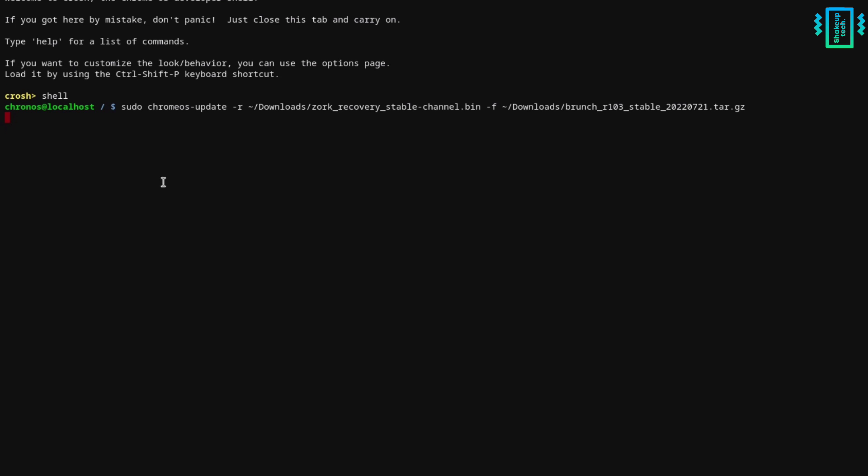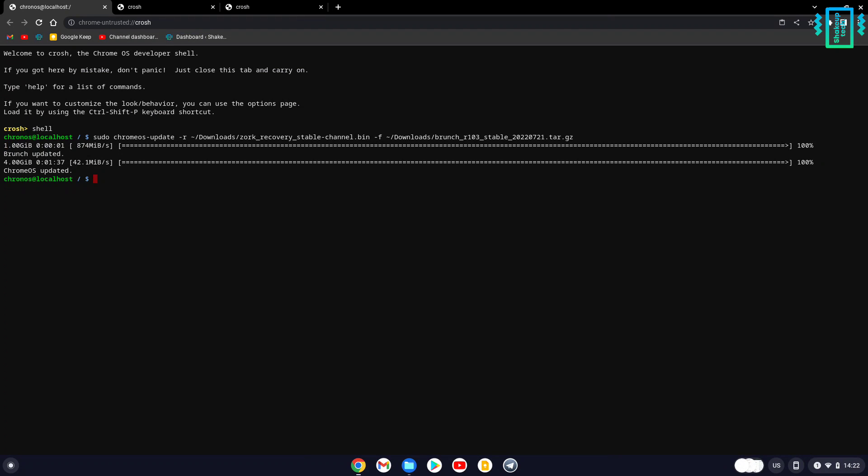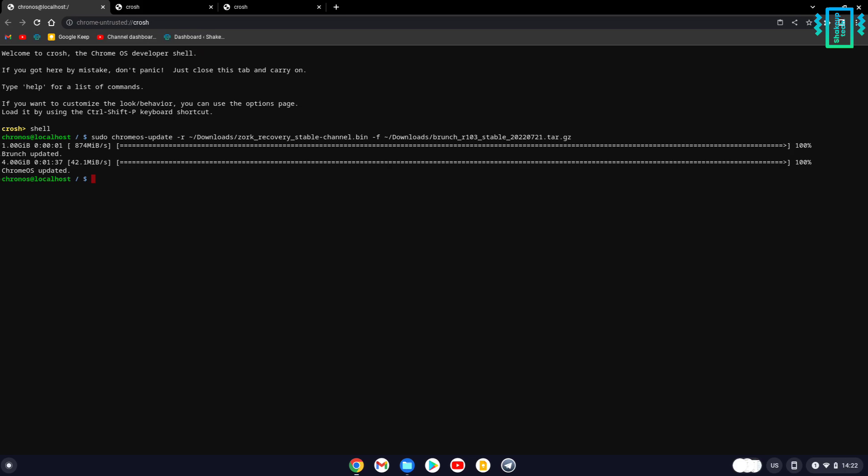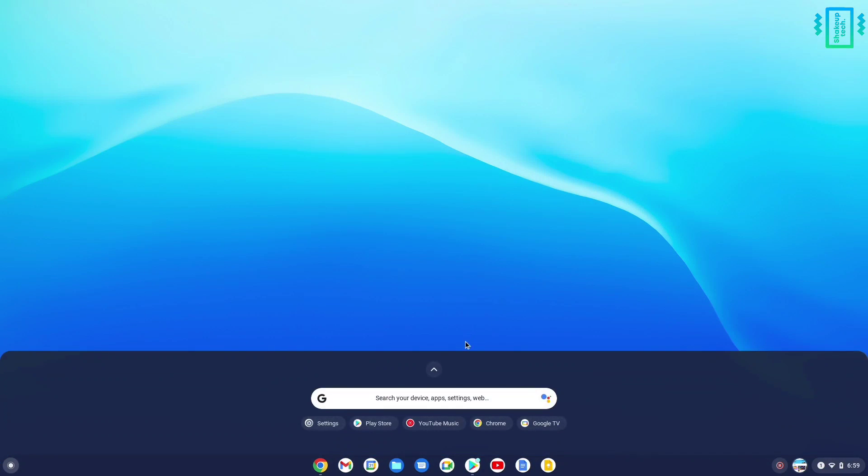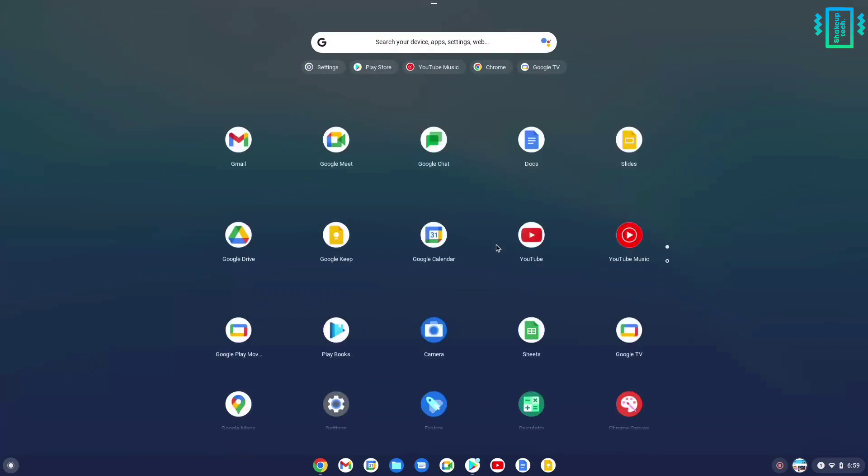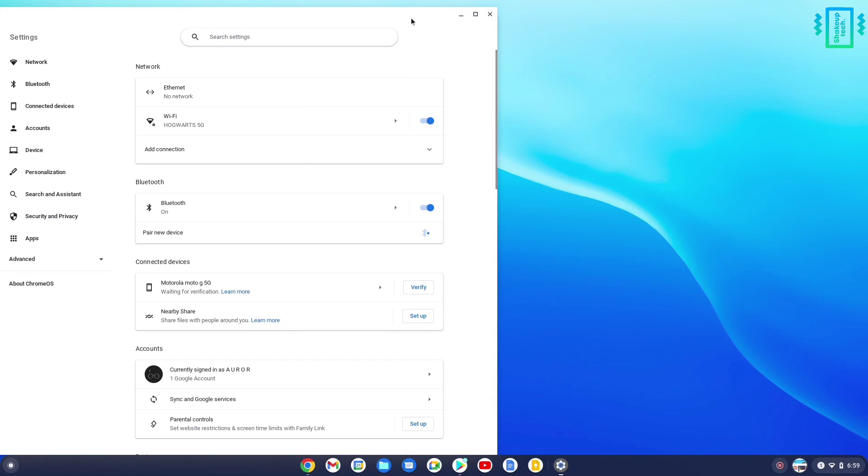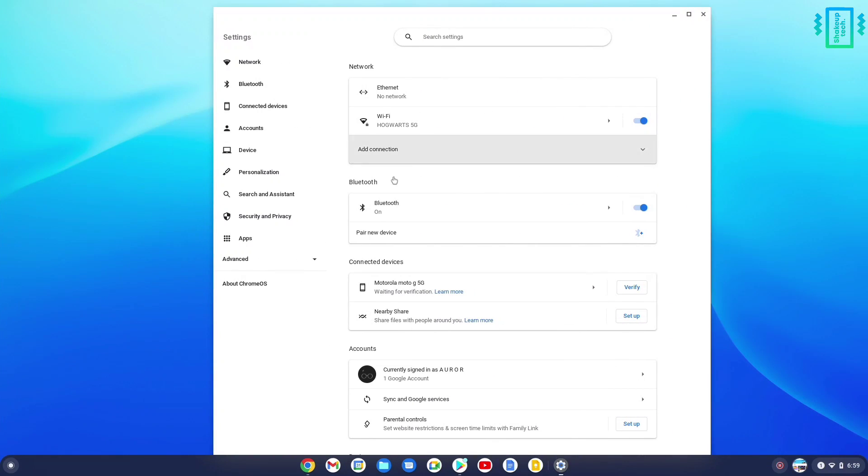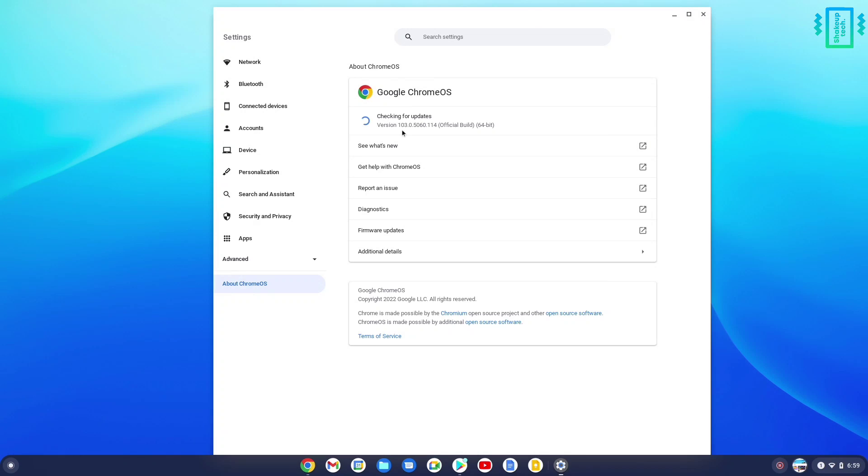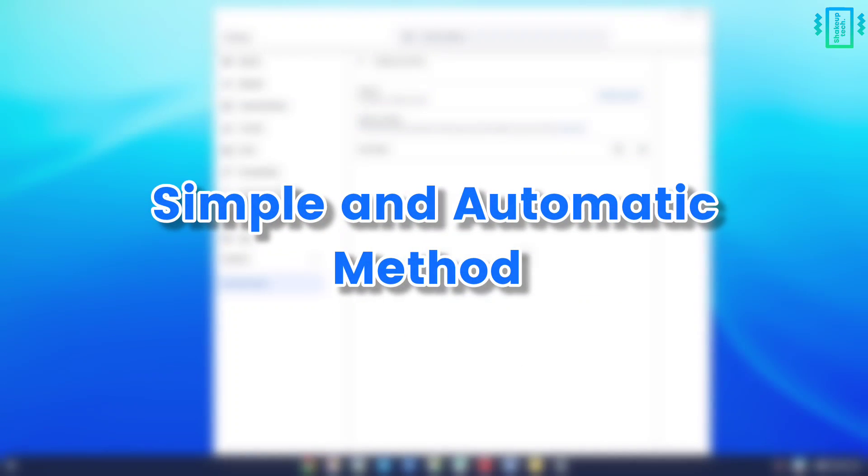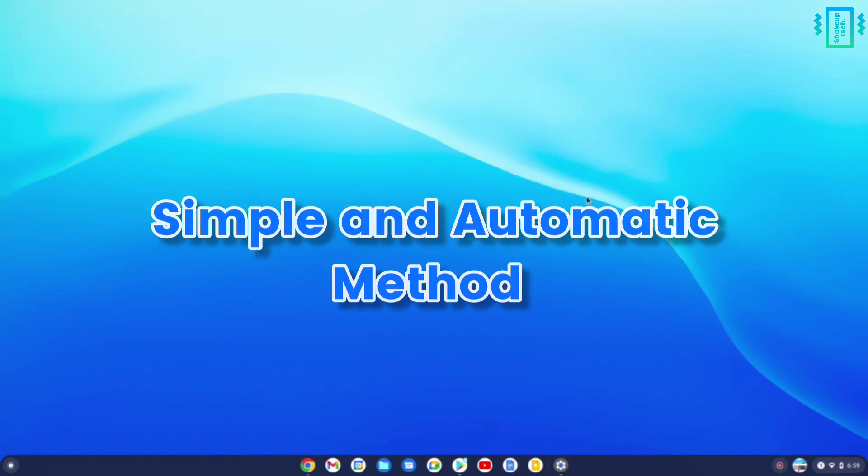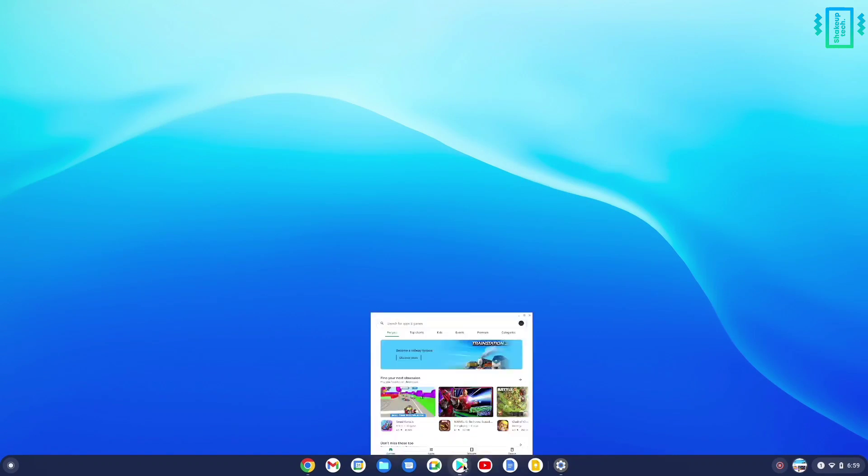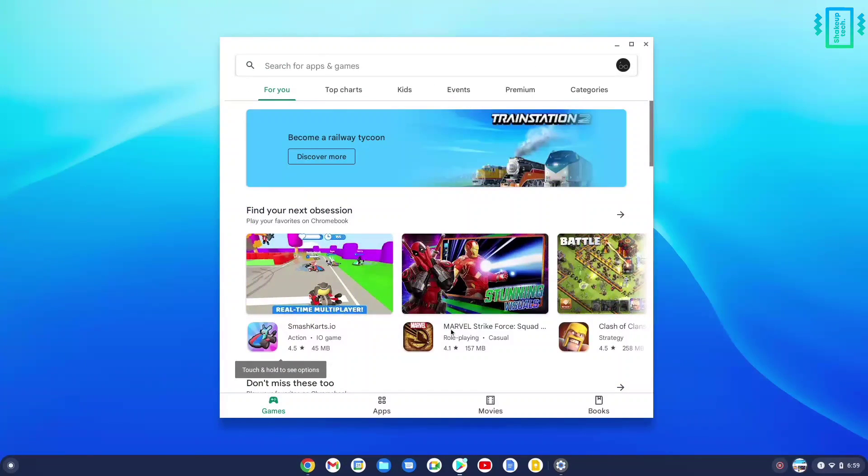It will take a while but the installation will start. Now simply restart your device and check in the settings that your device has been successfully updated. That was the manual method. Now let's check out the second, shorter method.